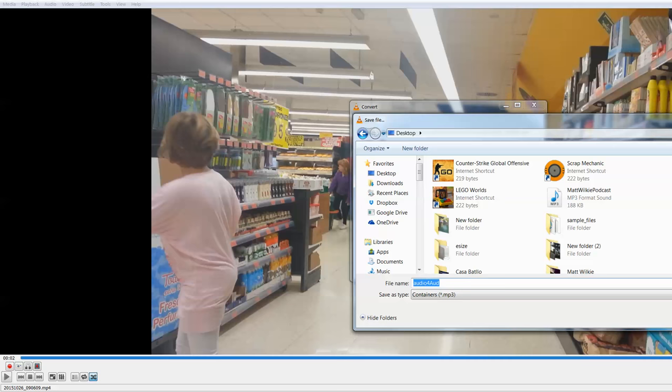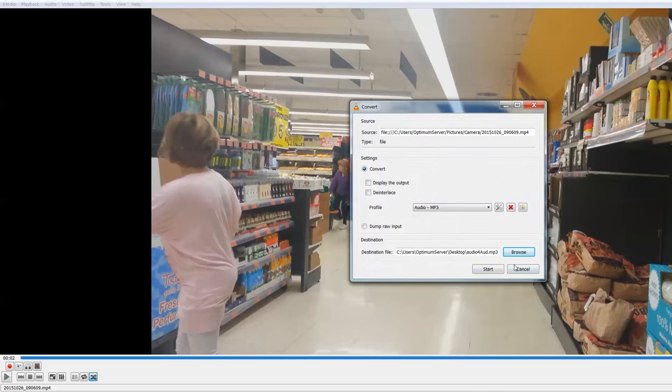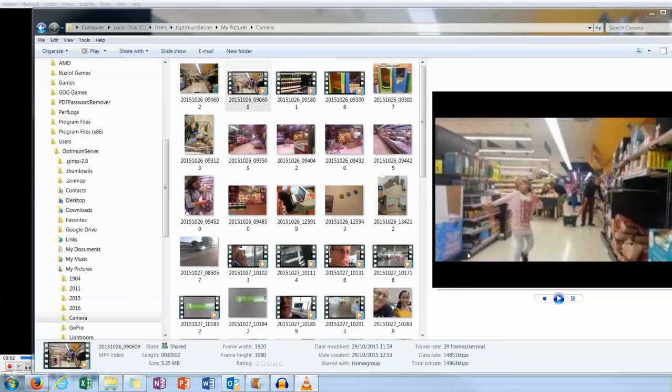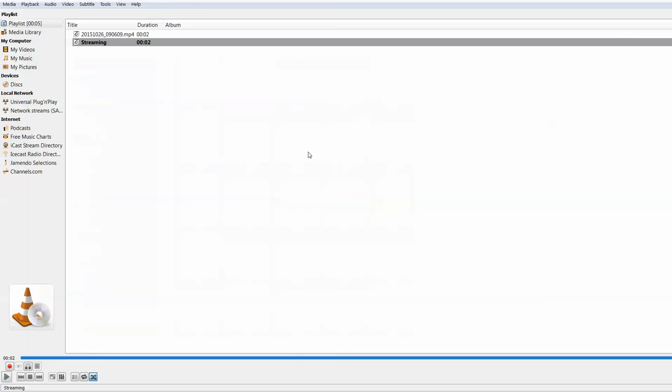I'm just going to copy that. And we'll get it to save it. Start. And I can close that down. I don't need that one. And that's it now. So I can close VLC.